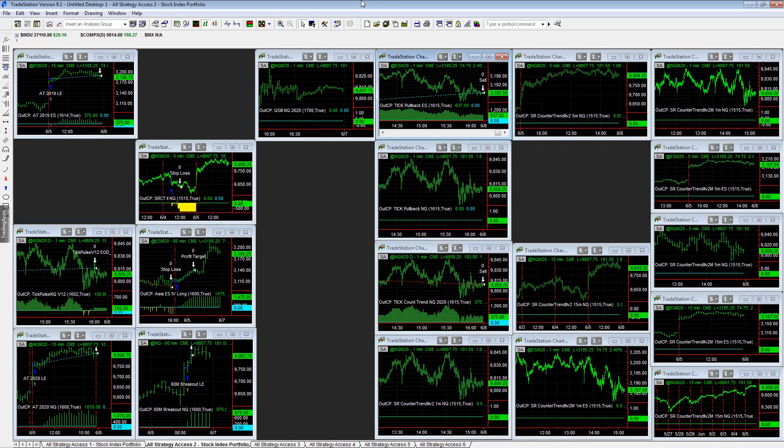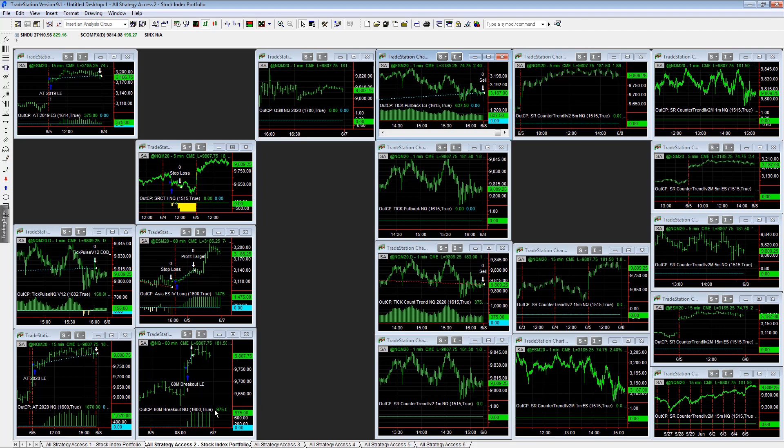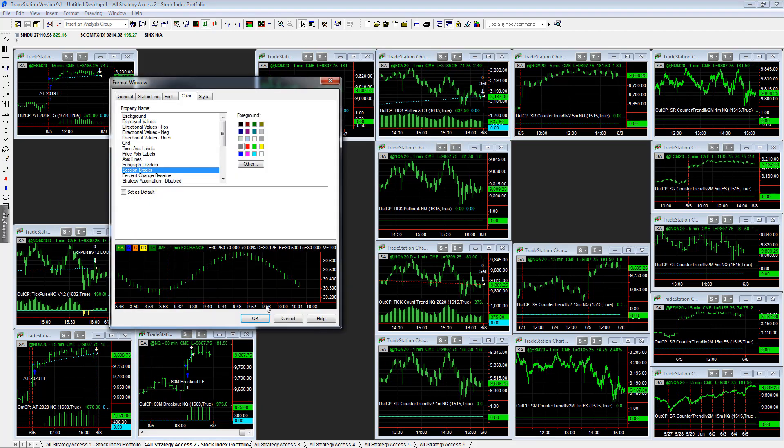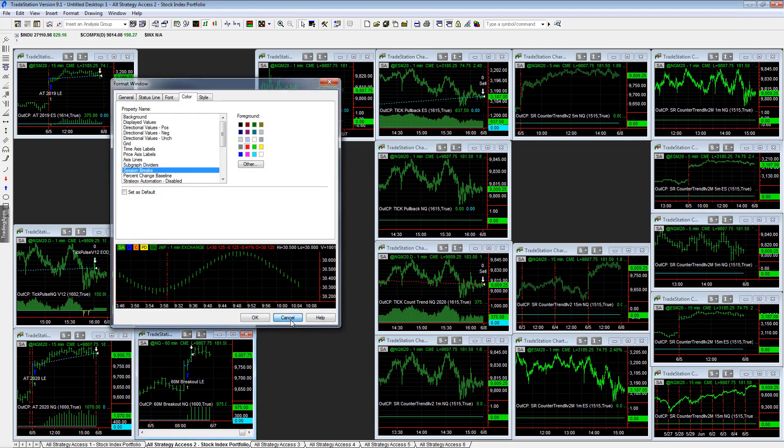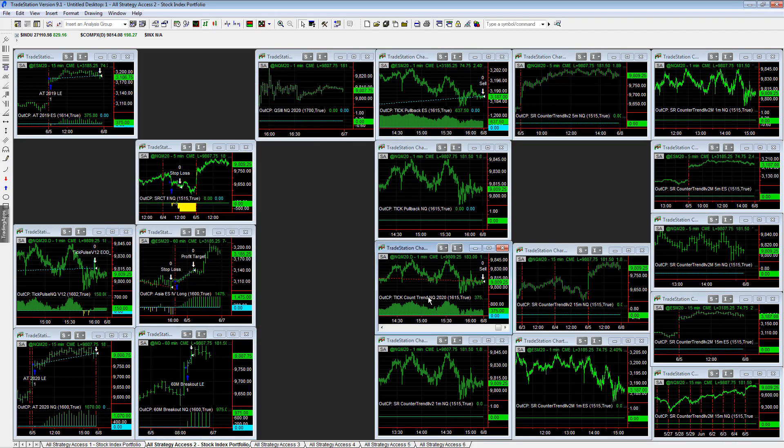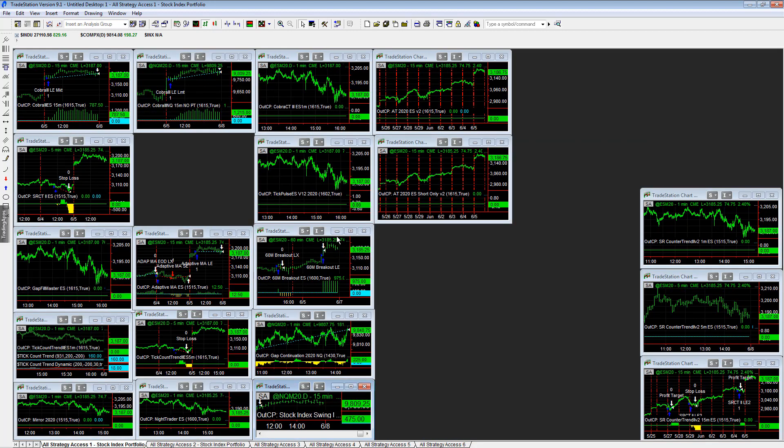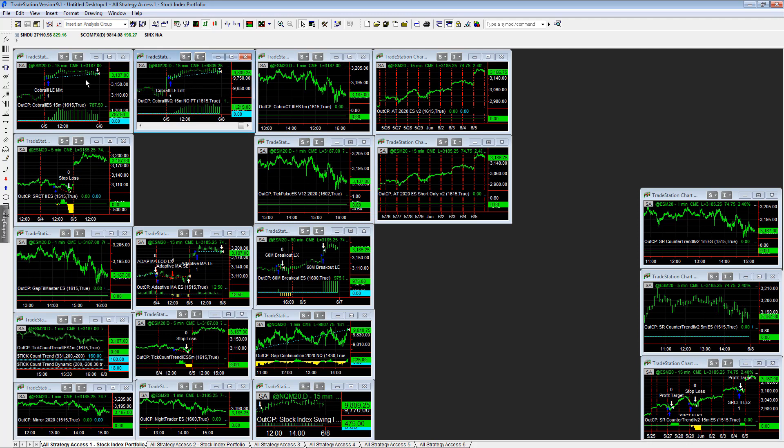A lot of nice trades yesterday in the market rally on the jobs report. We just went with it. Our strategies went with it, started in the overnight session on the 60-minute breakouts Asia for longs, and then got in on some day trades with the tick count trends and other strategy setups that we have.